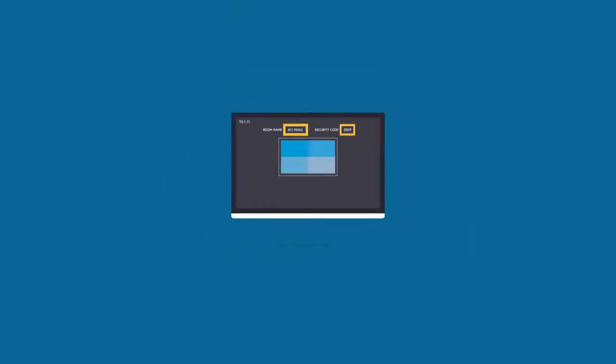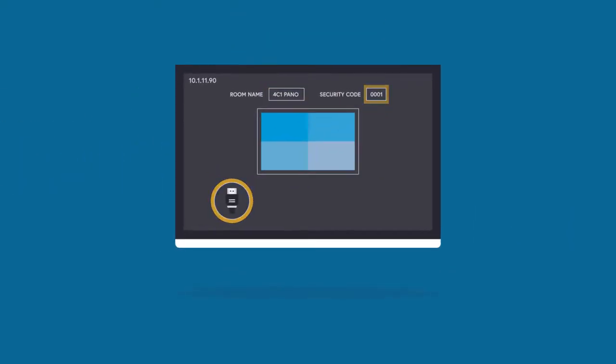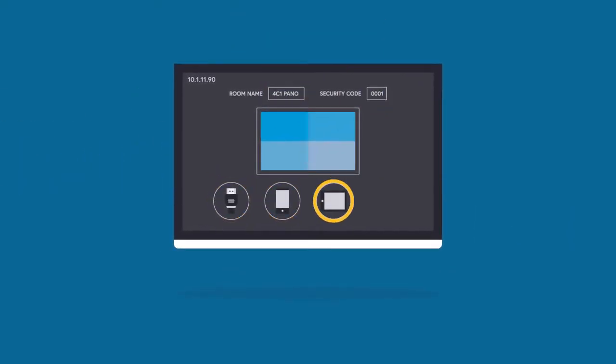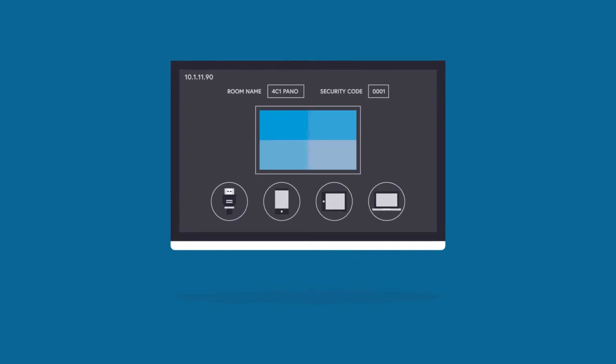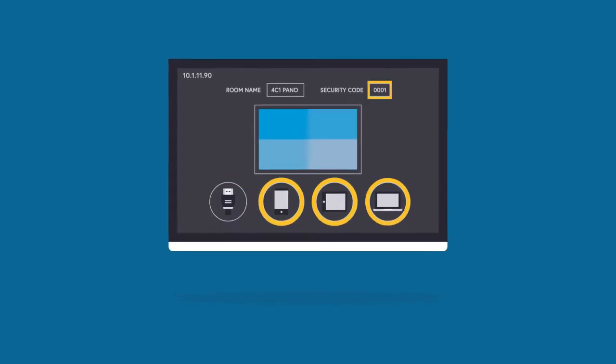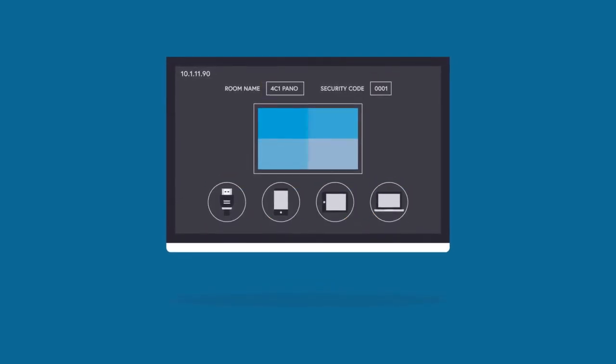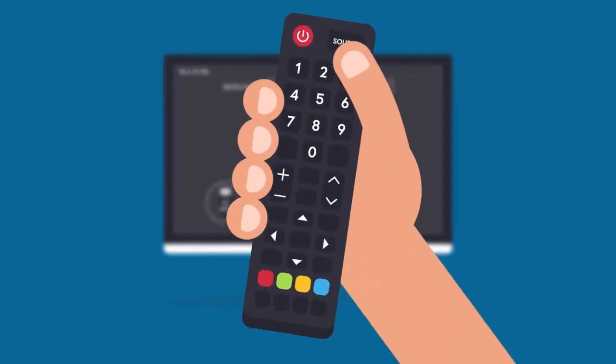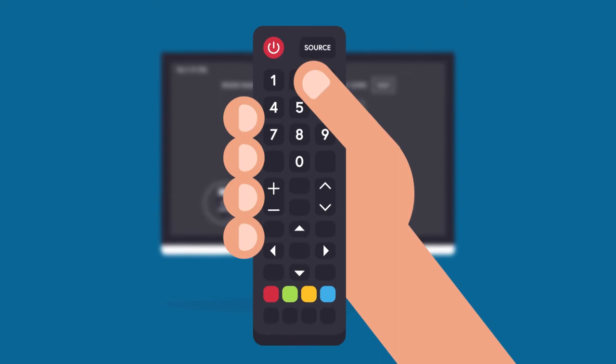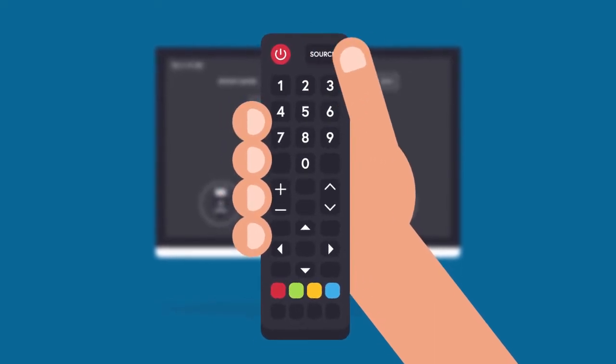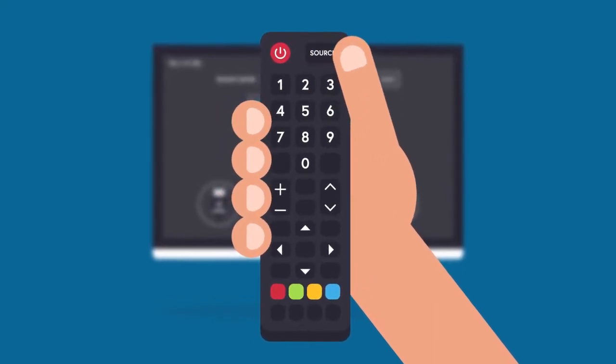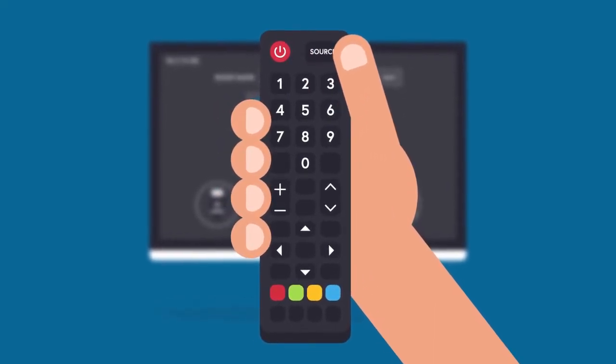You can easily connect HDMI or wireless equipment, such as a phone, tablet or laptop, to the Pano device. First, select the Pano device using the source button on the remote control.